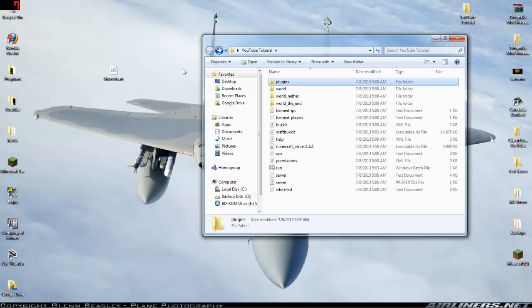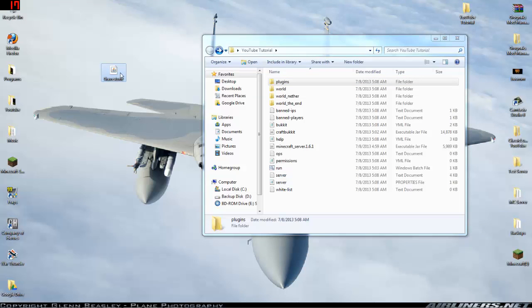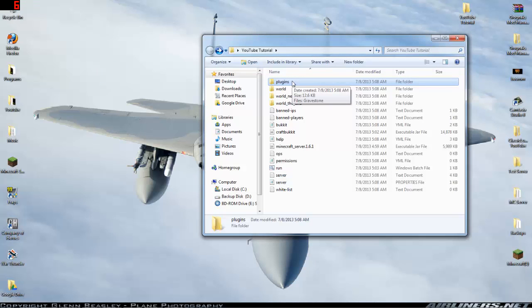Basically all you're going to do is take the mod that you downloaded or slash plugin excuse me, you're going to take that and just drop it into the plugin folder. Now this server's already been started up just to get all the files and stuff that I needed here.